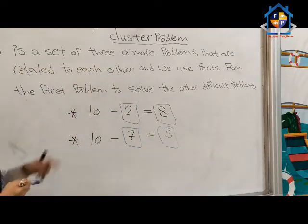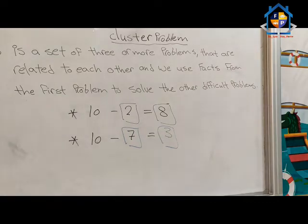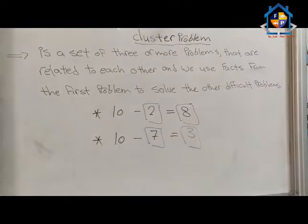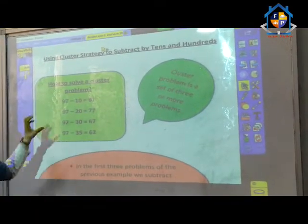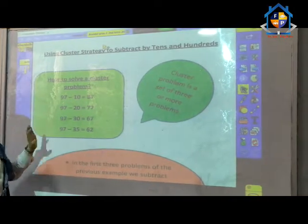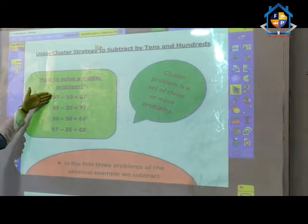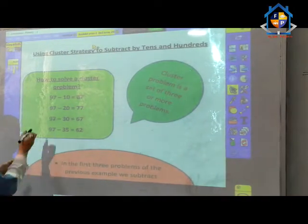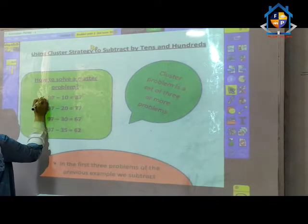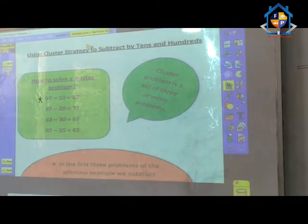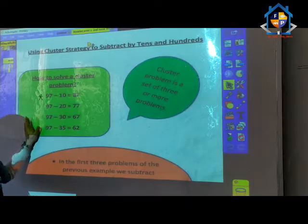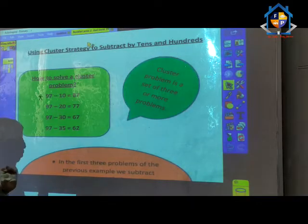From this we can deduce how to solve a cluster problem. Here I have 4 problems. I will solve each problem like this. First problem: 97 minus 10.